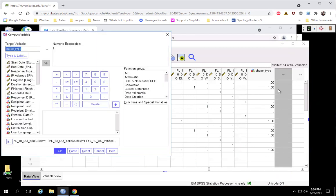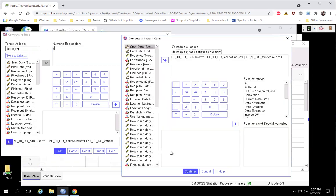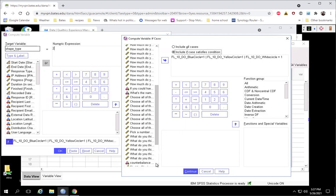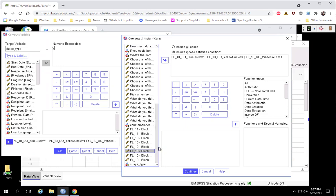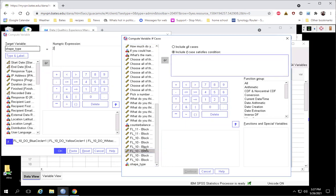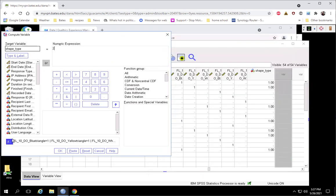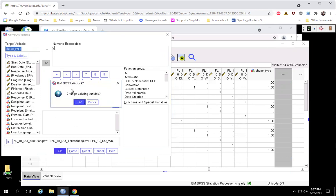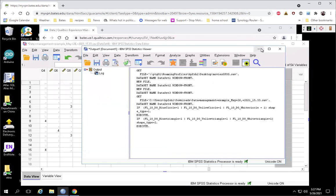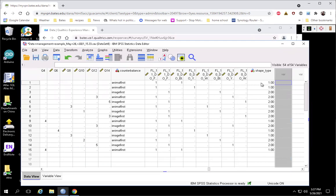We're going to do a second pass on shape_type to get the triangle people, and assign them a two. It's just a matter of configuring the conditional statement. We drag these over and use the same logic: if you have blue triangle and that equals one, or if you are a yellow triangle value one, or if you have the white triangle value one — then we assign a two. It's the IF statement doing the heavy lifting. We click OK, it gives a "change existing variable" warning, and yes, we want to change these blanks to twos. And there we have our shape variable fully set up.